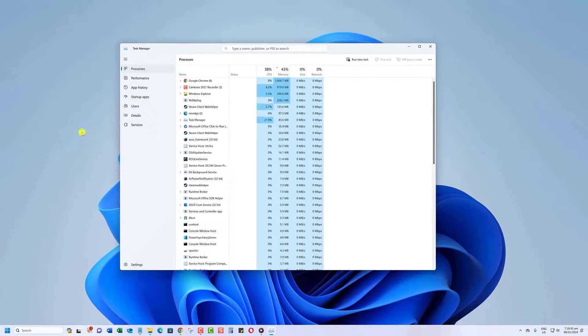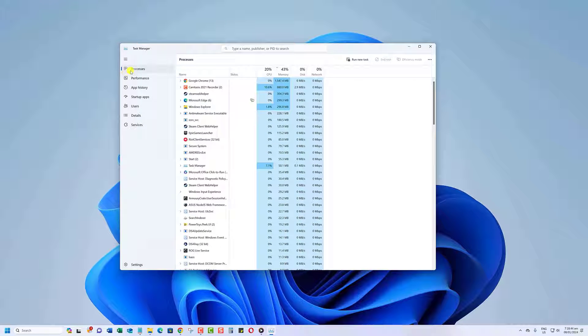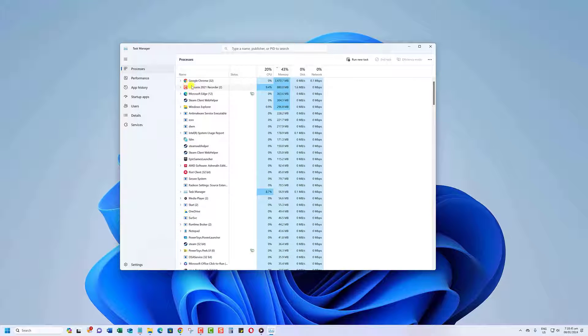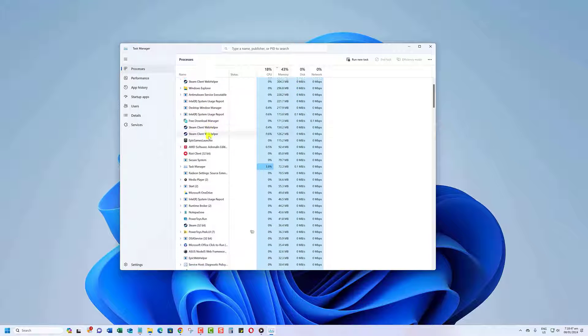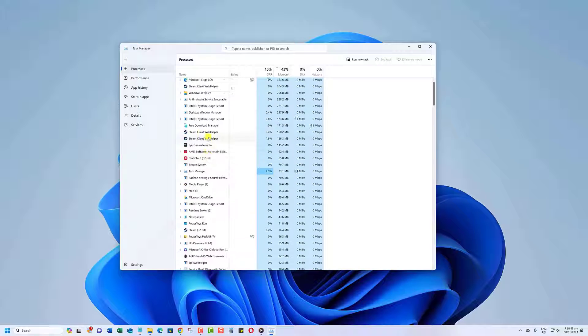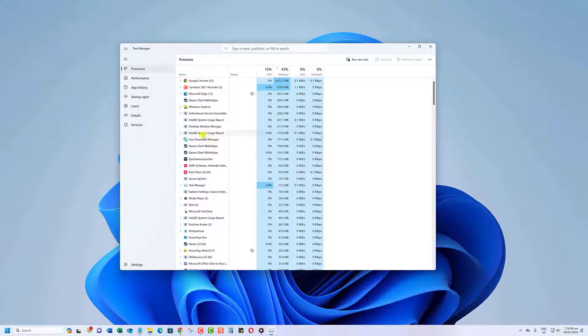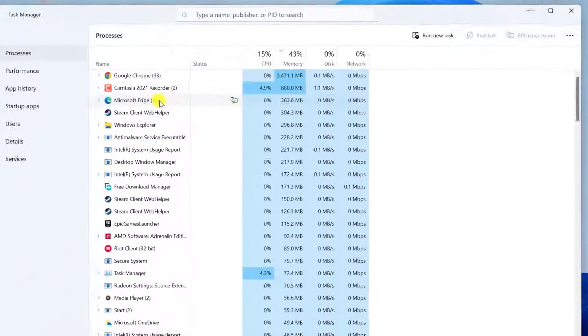Go to the Processes tab and look for Abnormal Memory Usage. If you see a process using an excessive amount of memory, it might be the culprit.